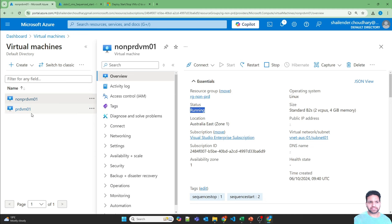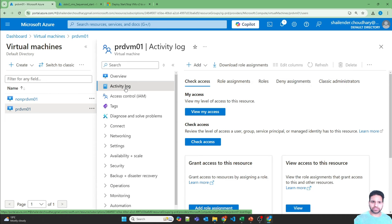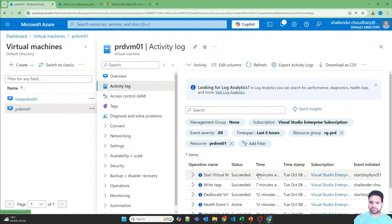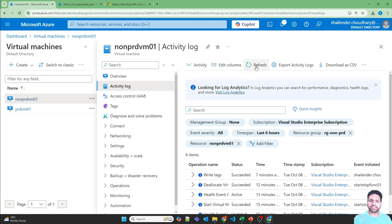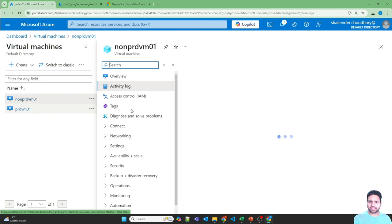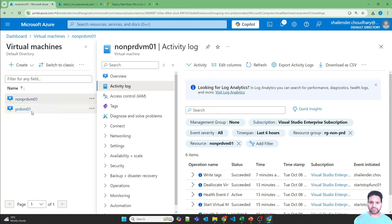In the documentation, it's not explicitly stated whether the sequence provides feedback to the function app or just waits a fixed interval. Looking at the activity log, the prod VM started about four minutes ago, and only after it was fully up did the function receive feedback and then start the next VM based on the sequence. So there was approximately a four-minute gap between sequenced starts.